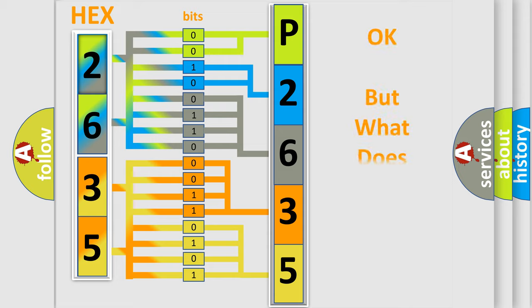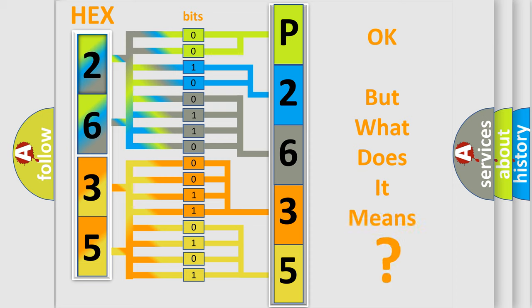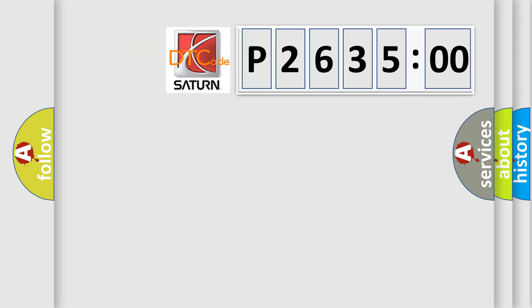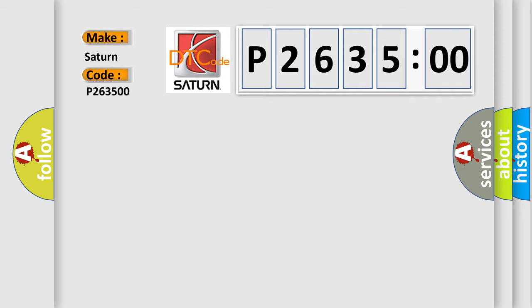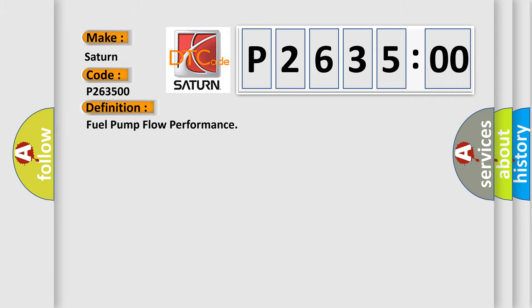The number itself does not make sense to us if we cannot assign information about what it actually expresses. So, what does the diagnostic trouble code P263500 interpret specifically for Saturn car manufacturers? The basic definition is fuel pump flow performance.